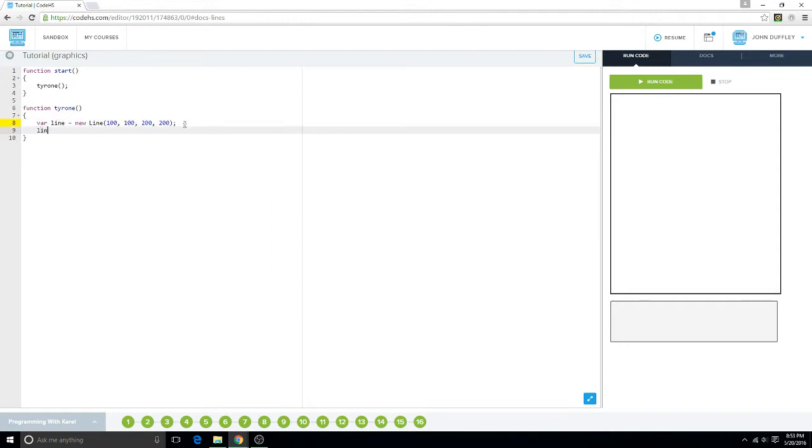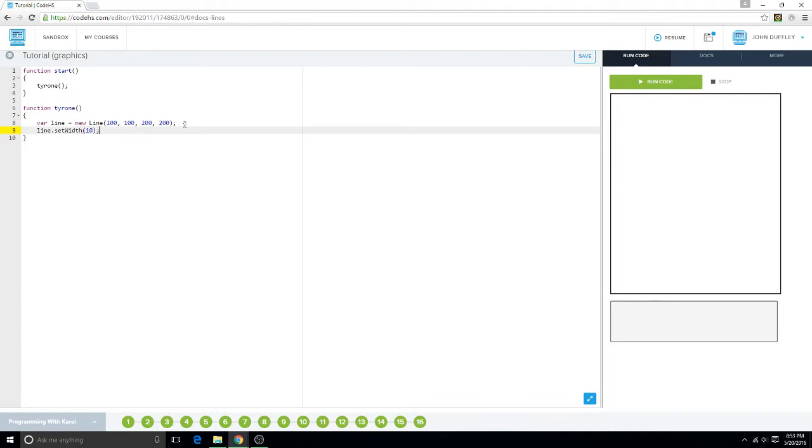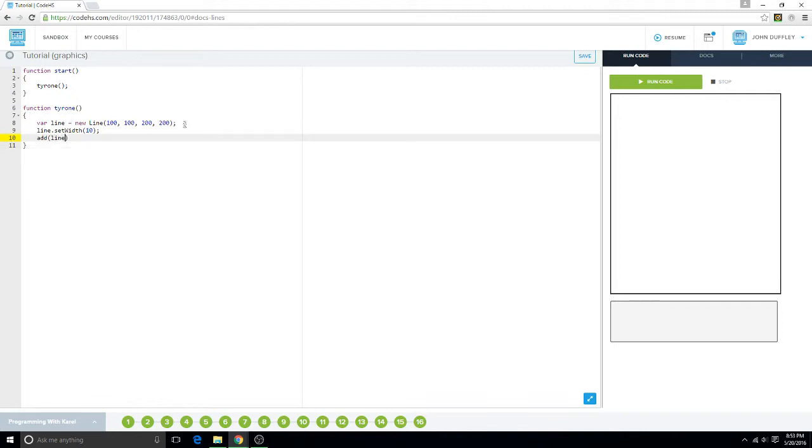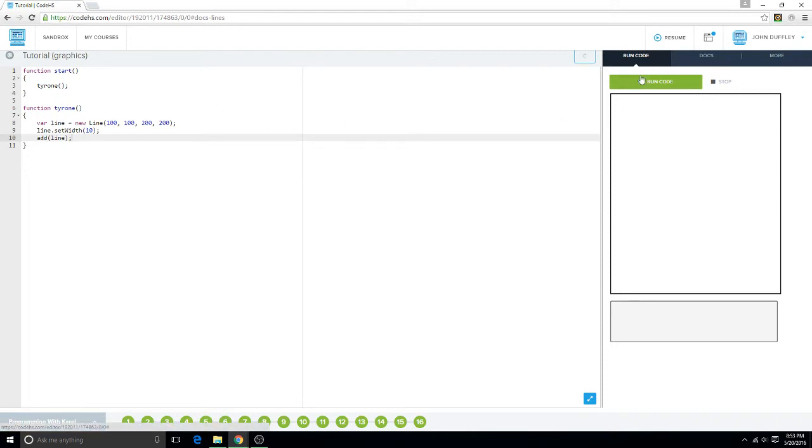We want to do line dot... well, you don't have to set the position, but you can set the width if you want to. For this I'll set it to 10, and I'll change it up later. That's pretty much all you have to do. You just add line and you're good to go.